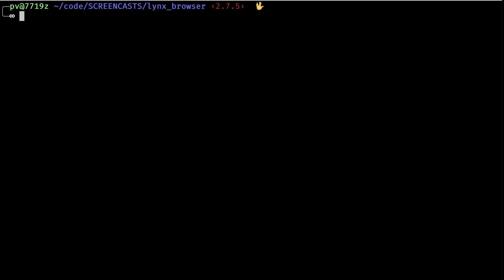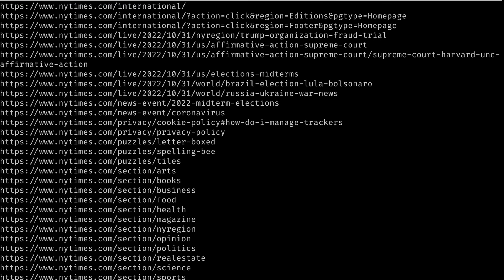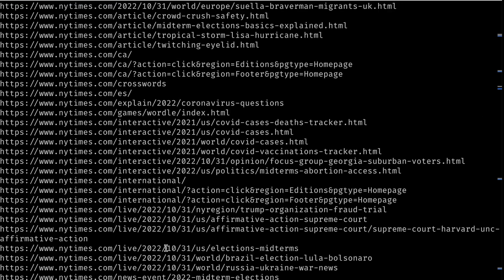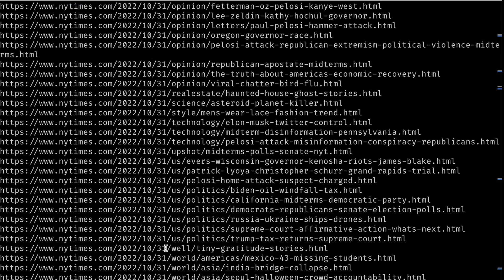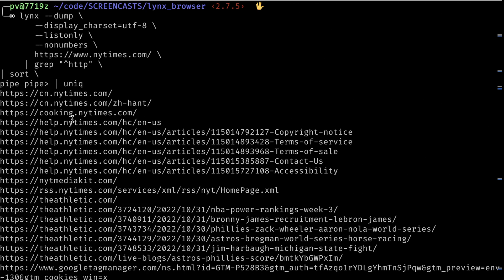Once it's in order, we can get rid of the duplicates by doing one more command. And that is called Unique, U-N-I-Q. So now we've just scraped the website and extracted every unique link on the page.